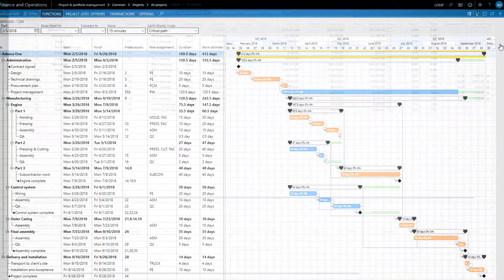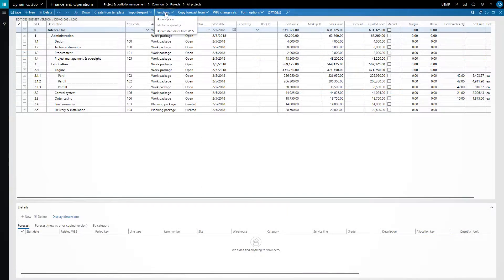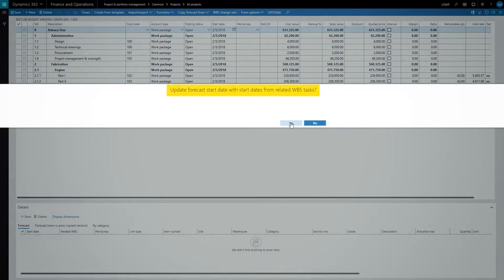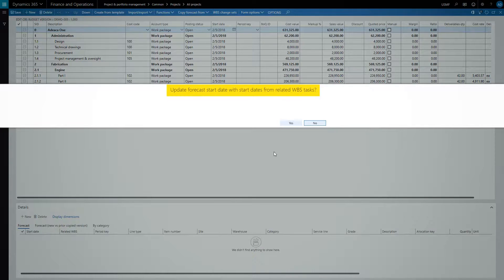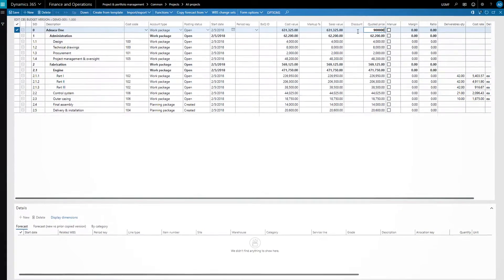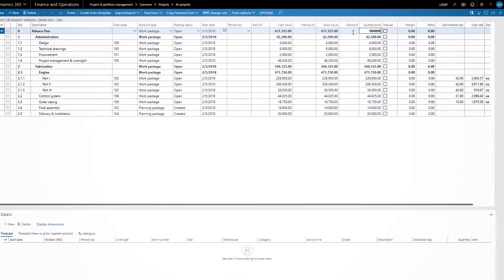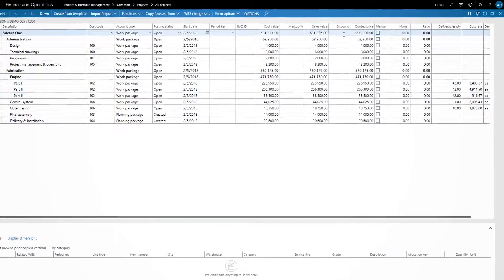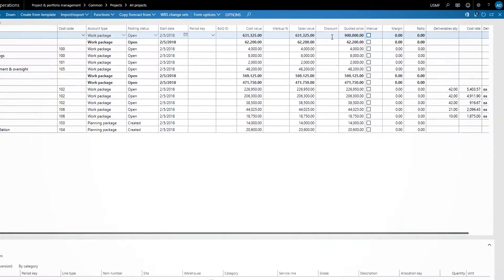For instance, in the cost breakdown structure, we can retrieve the hour estimates from the schedule and use these to build out our labor budget. We can also use the project timeline to accurately time-phase our earned value estimates.